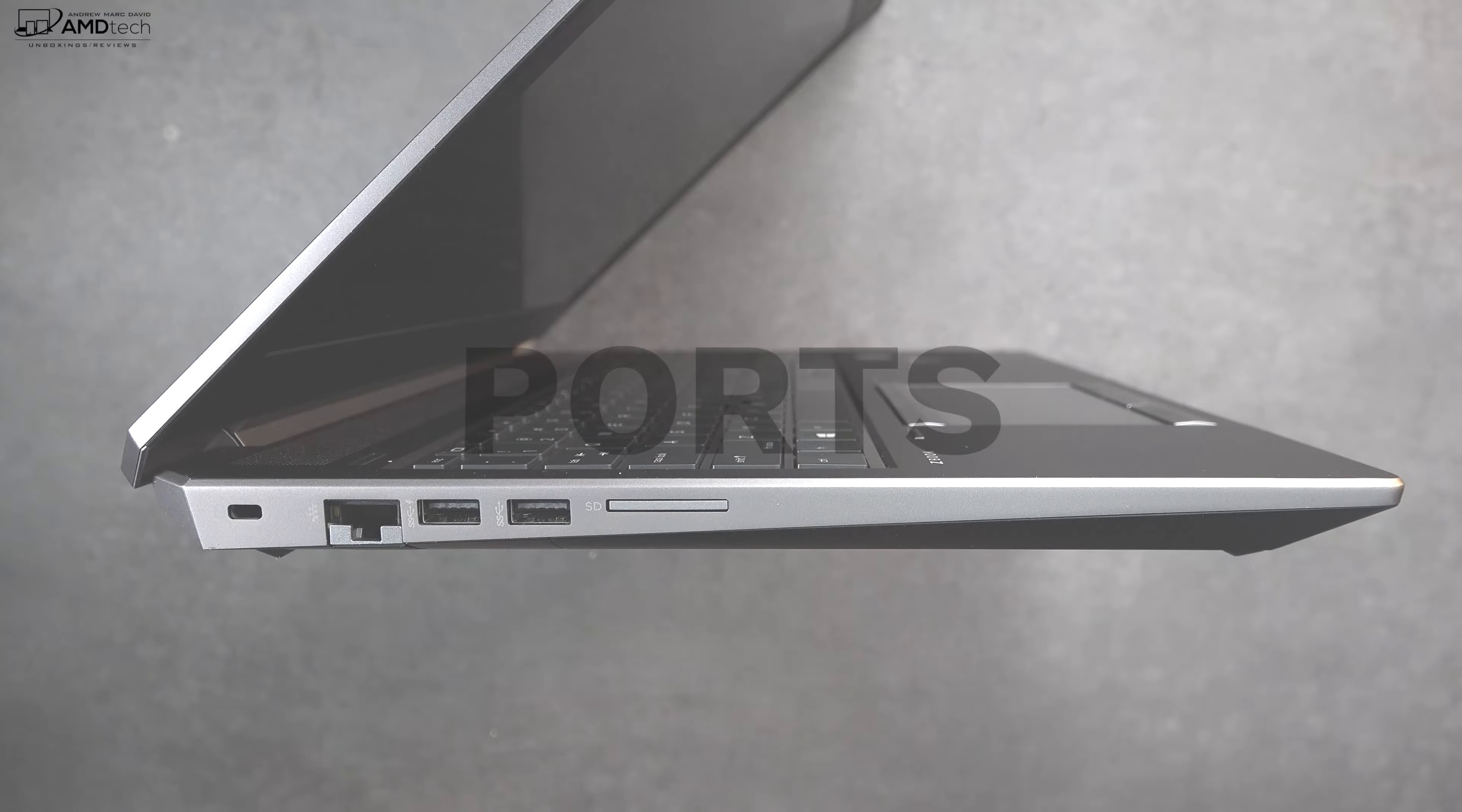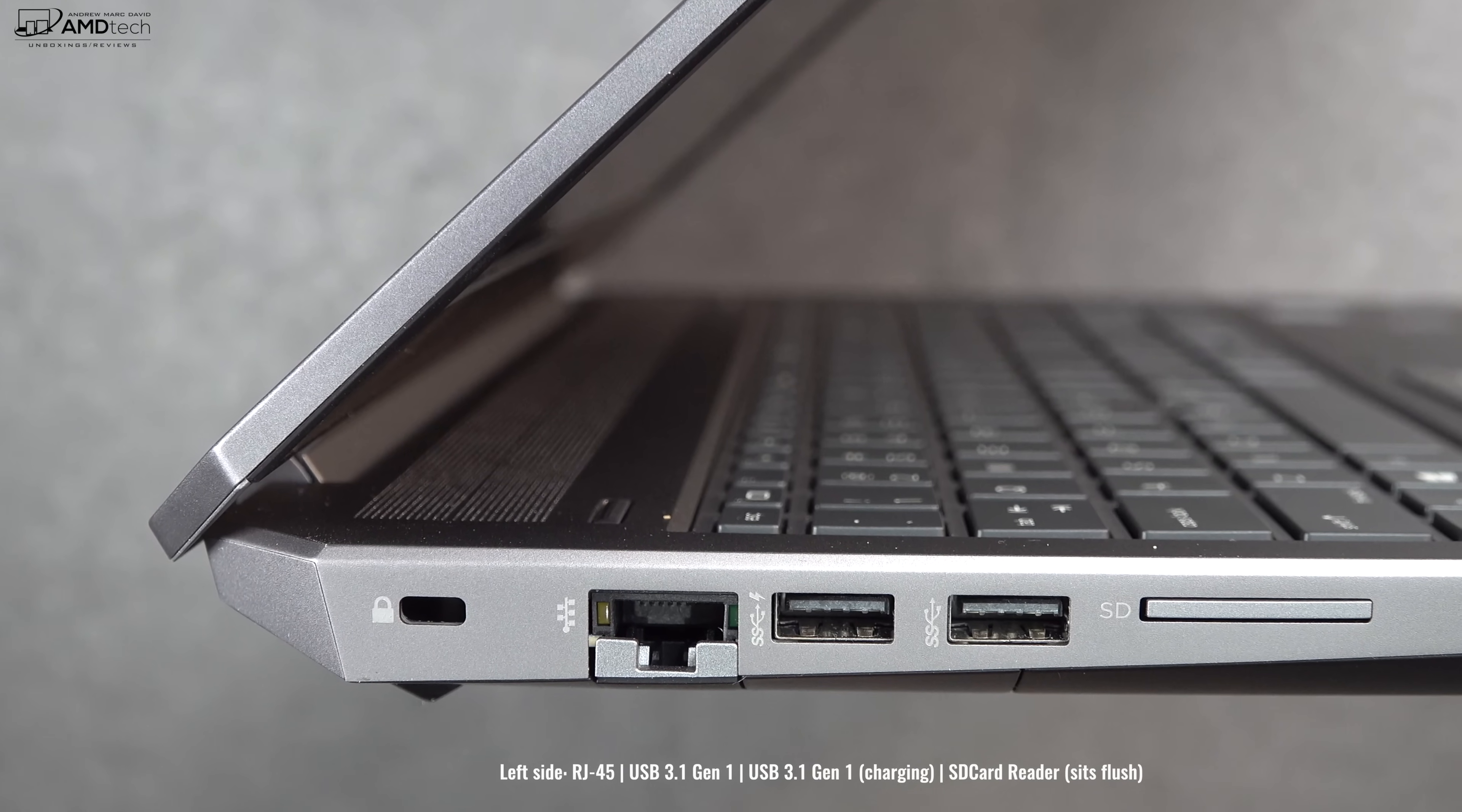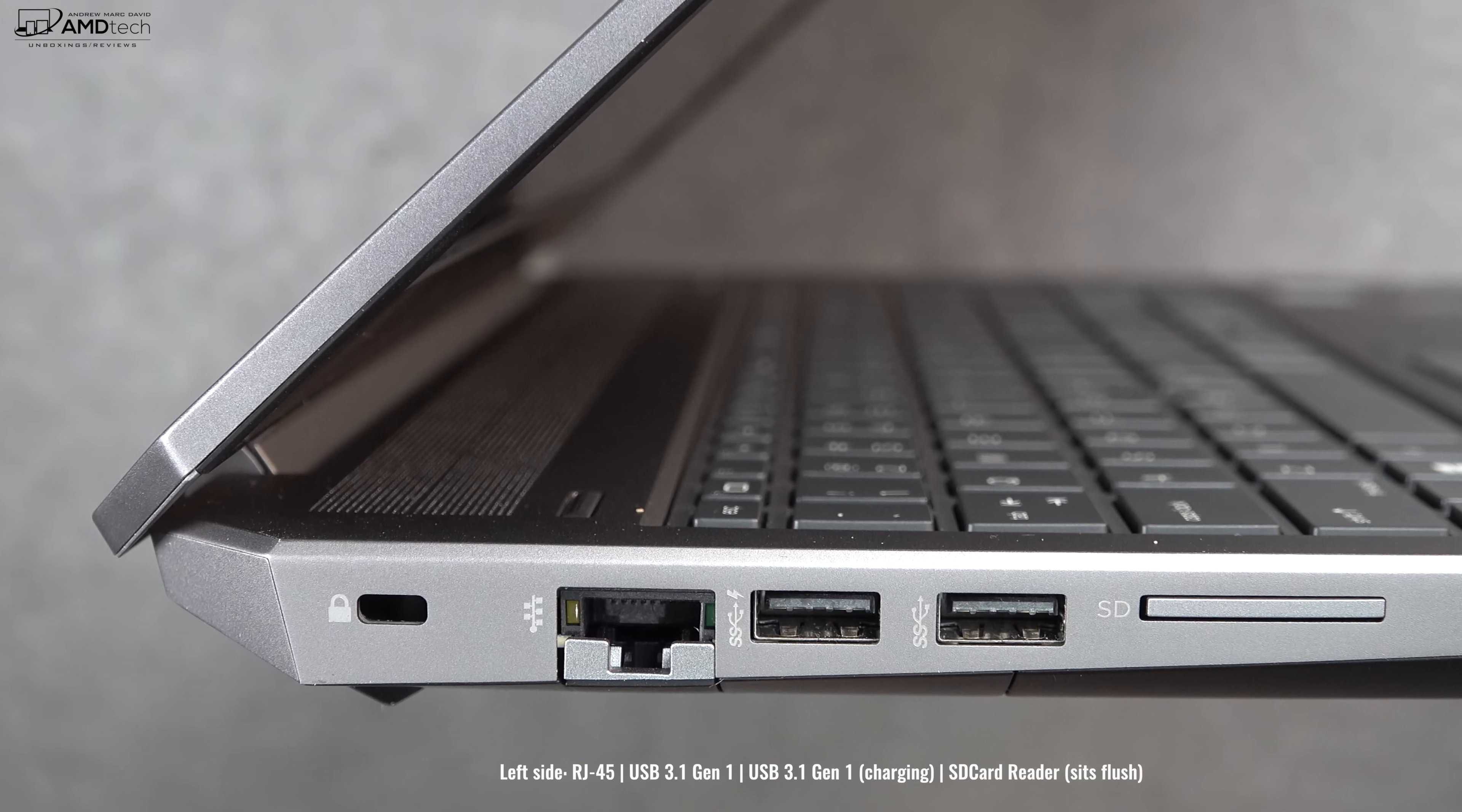Let's check out the port selections. We'll start off on the left side where you find a Kensington lock port, an RJ45 ethernet port, two USB-A 3.1 Gen 1 ports, and an SD card reader. The SD cards sit flush with the device, I like that.